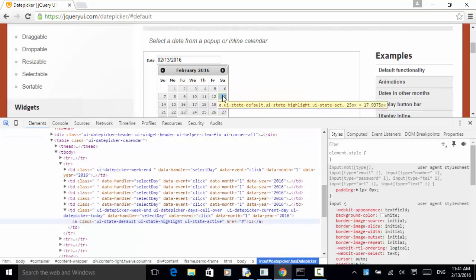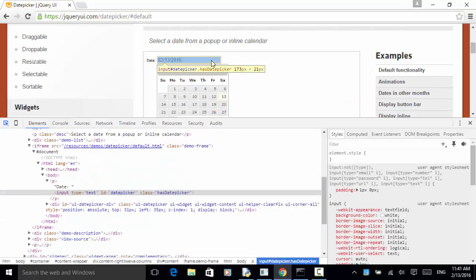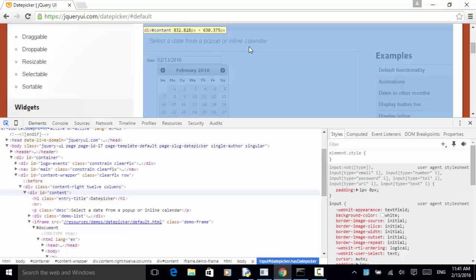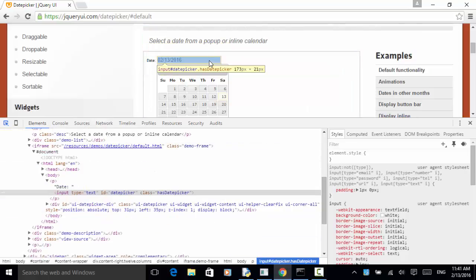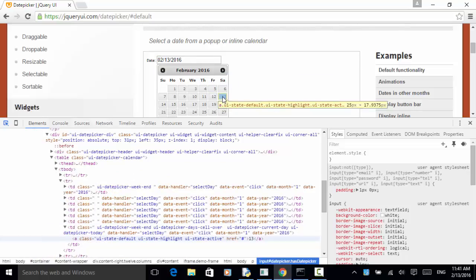The value of that anchor tag is 13. This is how we can identify a day from the calendar control. In this test implementation, first we use switch to frame to switch the driver to the frame. Then we find the date picker using its ID. Then we click on the date picker. And we find the day using XPath and click on the day.